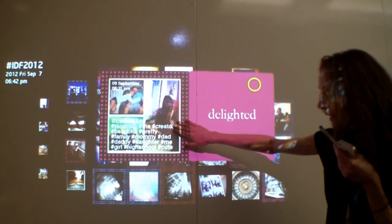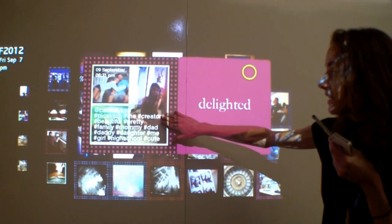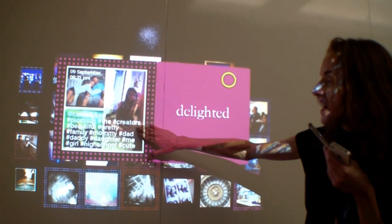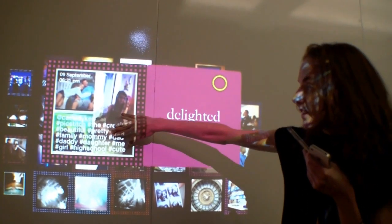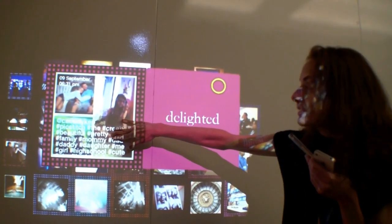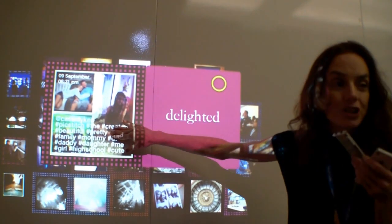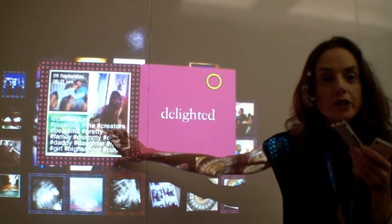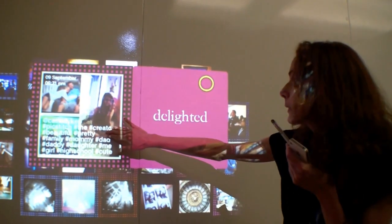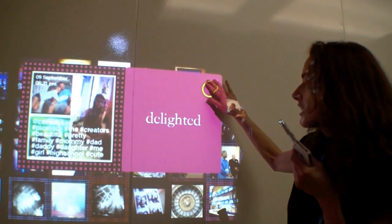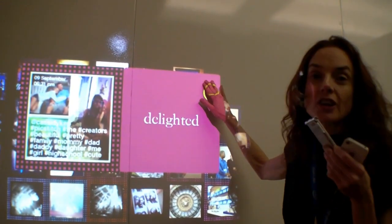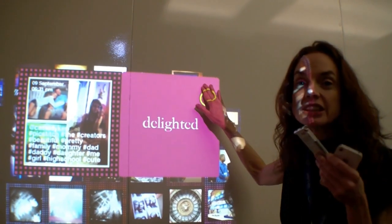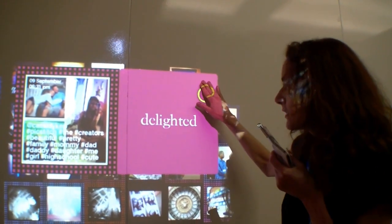For example, this picture that someone uploaded yesterday has words that are very positive — beautiful, pretty, cute. Those words triggered the sentiment analysis software and caused it to codify the picture as 'delighted,' because those are very positive, high energy words.